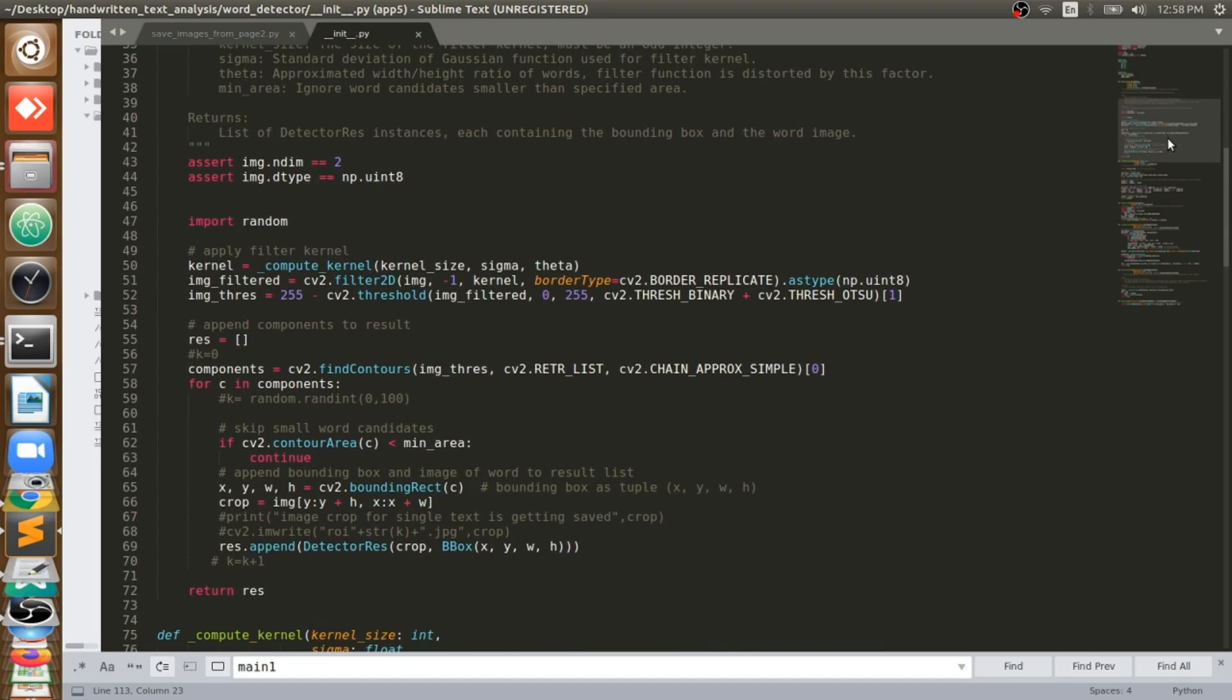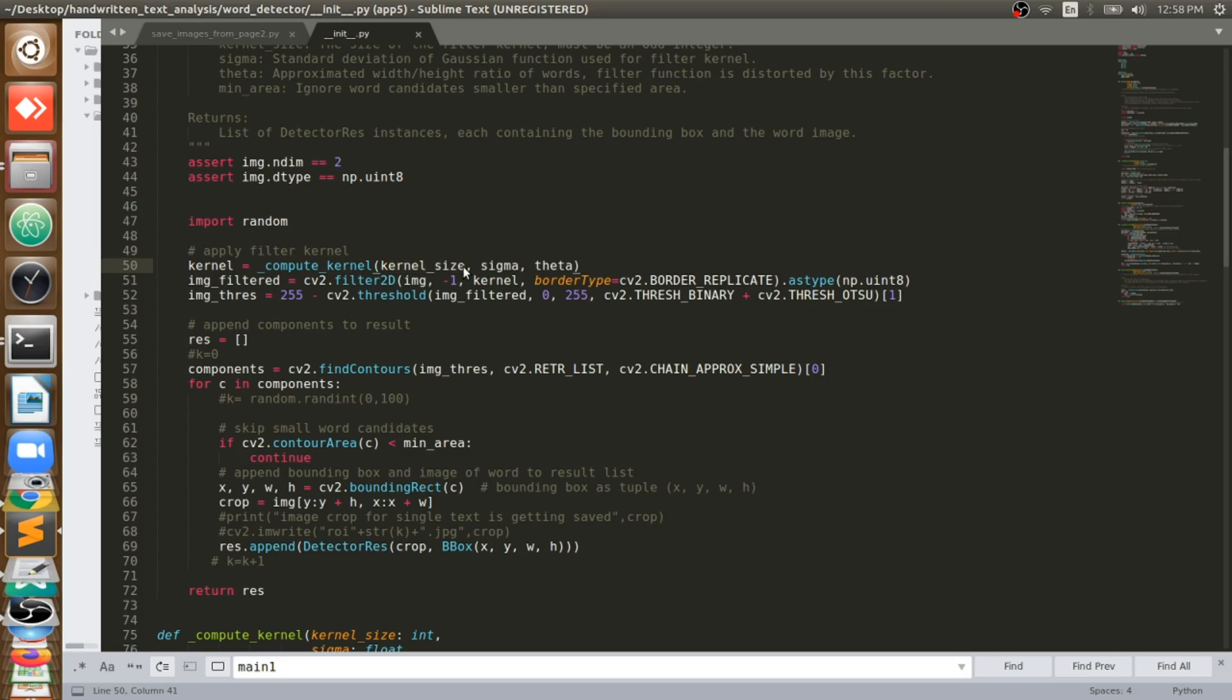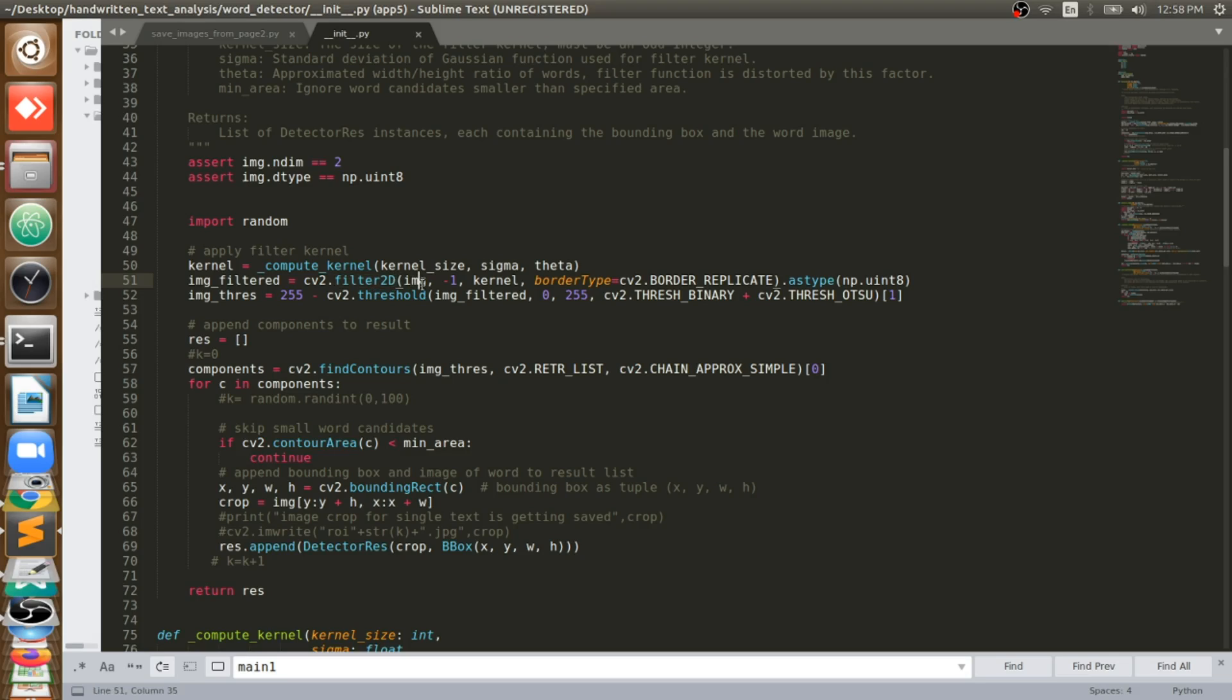To that we will feed this image by giving particular kernel size, sigma, theta, which we defined here, otherwise by default value will be taken. With all the features that image will be fitted to this function called detect. What this detect will do? Once the grayscale image is fed to this detect function, it will read that image. Then it will take that kernel size, compute kernel. It means it will create that particular kernel or we say filter or a matrix.